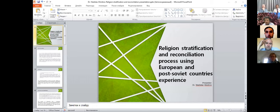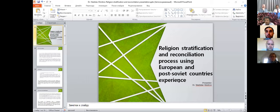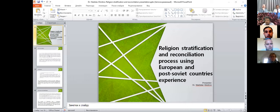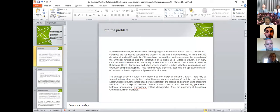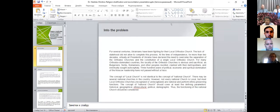The topic is religion certification and the reconciliation process using European and post-Soviet countries experience. Can you see the slides? All right.